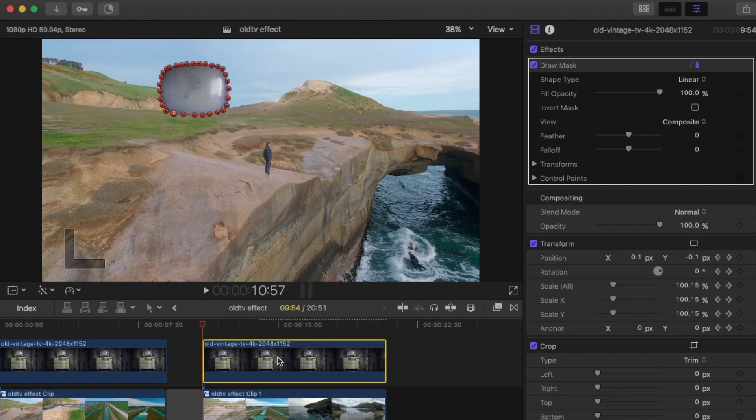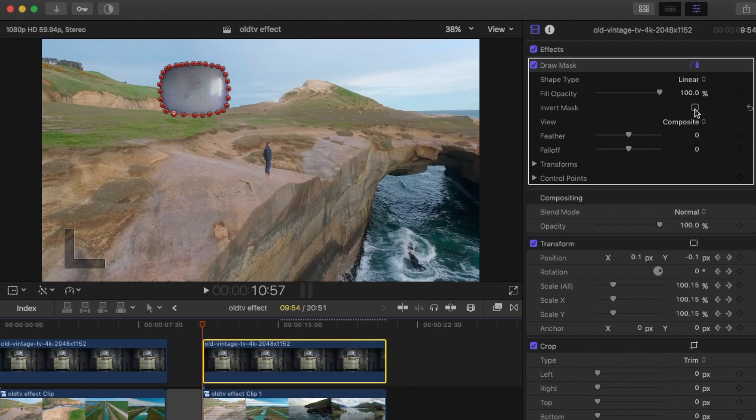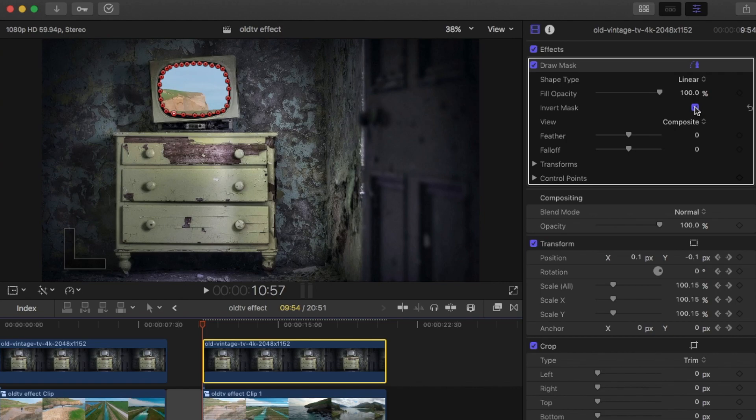You've drawn the mask and now all you can see is just the screen of the TV. Easy fix, you just have to go to the inspector here, on the draw mask, all the settings here. And just invert the mask. So click that one there. And that inverts it.